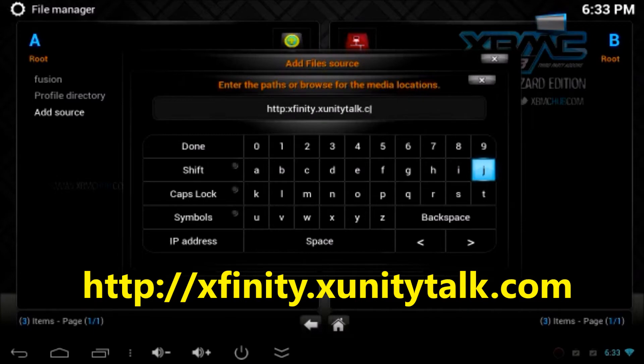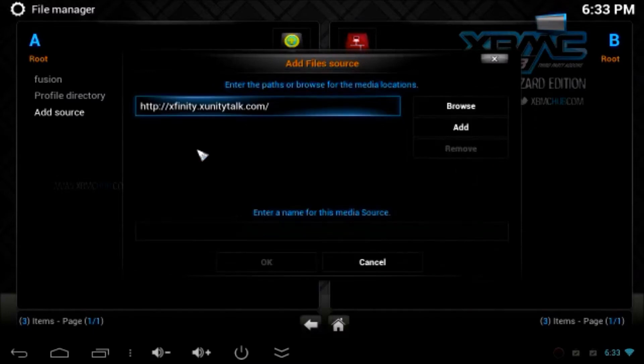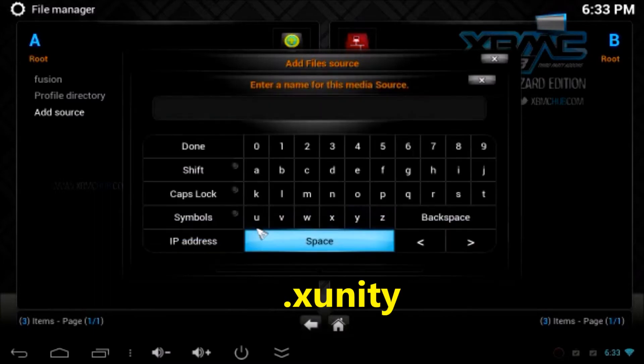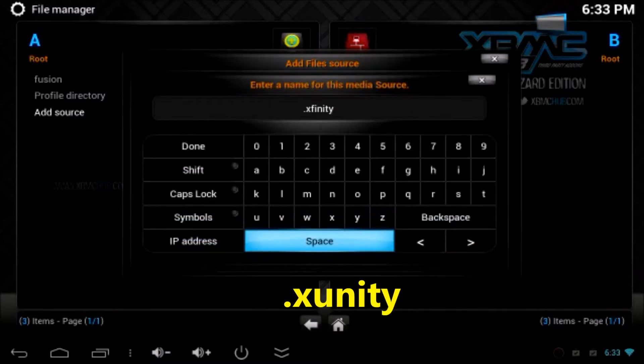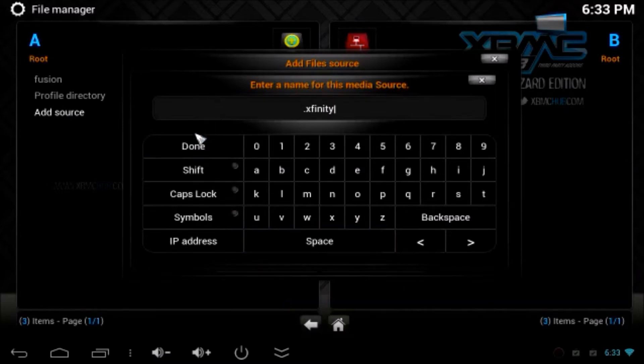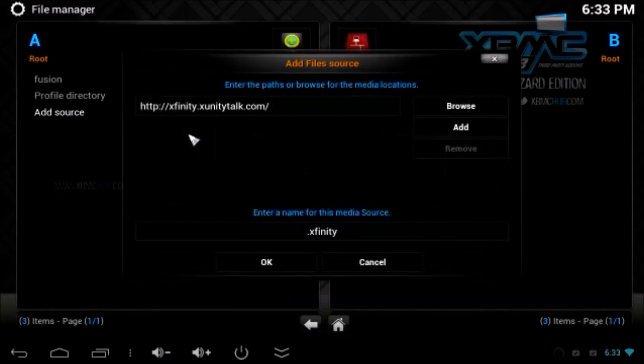Again you have to give a file name. To give a file name we have to start a dot in front because if you start with a dot it will appear on the top of the list. Call it Xfinity and click done.